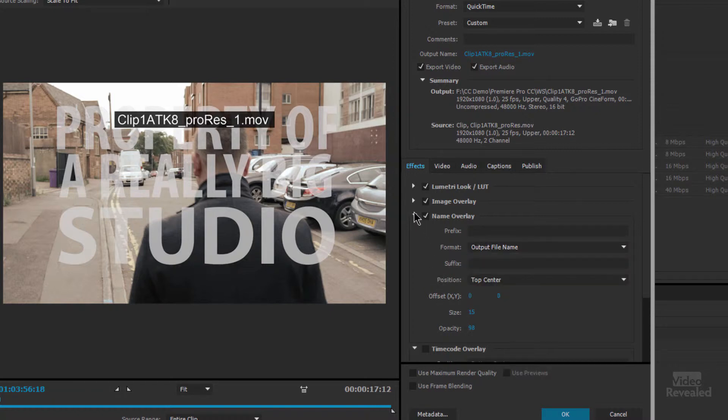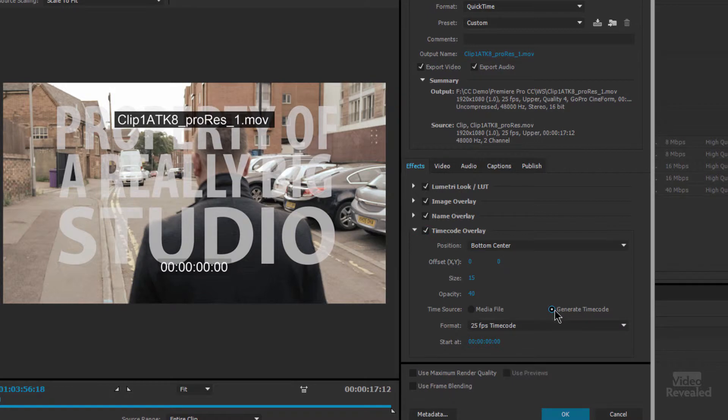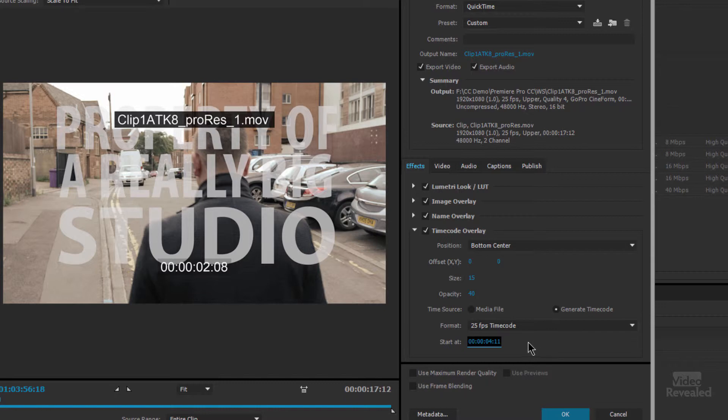All right let's close that up and go to timecode overlay. Here we can actually add the timecode from the media clip or we can generate completely new timecode that even starts at a different value so if we wanted to start this at one hour we could. It's important to note that this media file setting here you might think that if you have a sequence that has a bunch of clips this will use the timecode from the clips it doesn't it uses the timecode from the sequence or the timeline so just be wary of that.